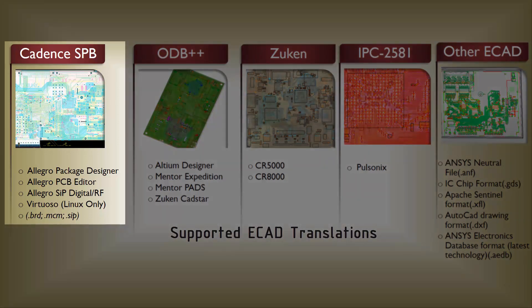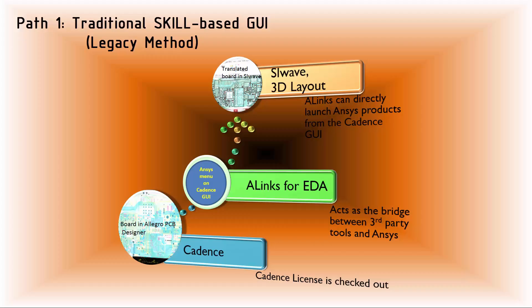We'll begin by looking at translation from the Cadence SBB tools. There are two translation paths from Cadence to ANSYS. You can use the ANSYS menu items to translate directly from Cadence using the traditional skill-based interactive GUI. Here, ANSYS ALINX acts as the bridge between Cadence and ANSYS. You must have a Cadence license to use this method.